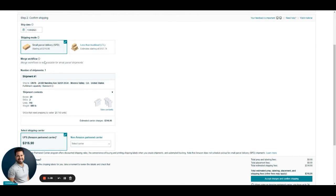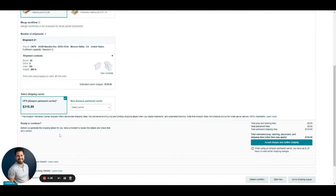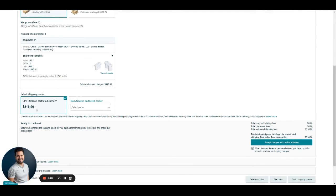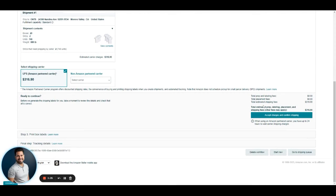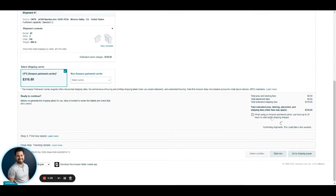You review if what you're sending is what you really want to send. You see the charges—those are going to be charged to your Amazon account balance. Then we accept charges and confirm.